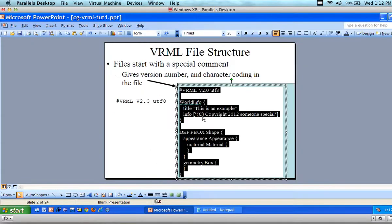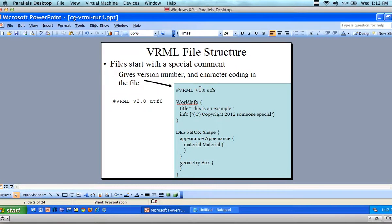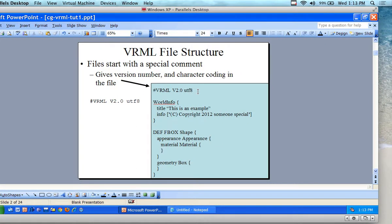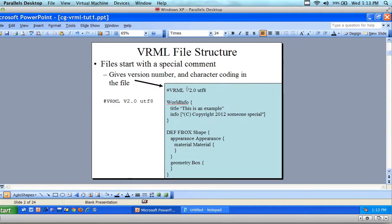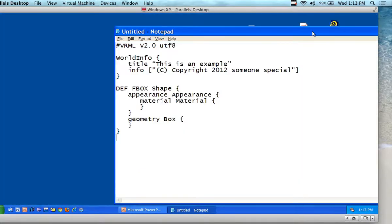What we have in the PowerPoint is that it starts with a special character at the top — a pound sign — and it says VRML version 2.0. This just tells the browser plugin what version we're using. We might end up with 3.0 soon, but basically it's telling the browser to use this plugin when we click on the file.